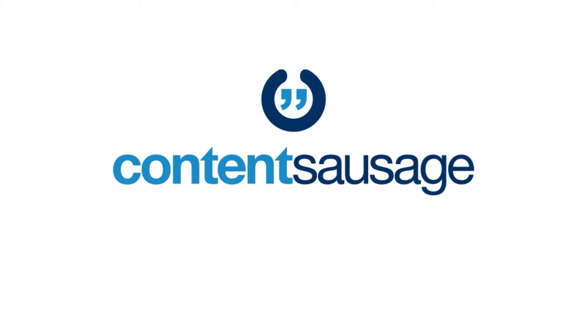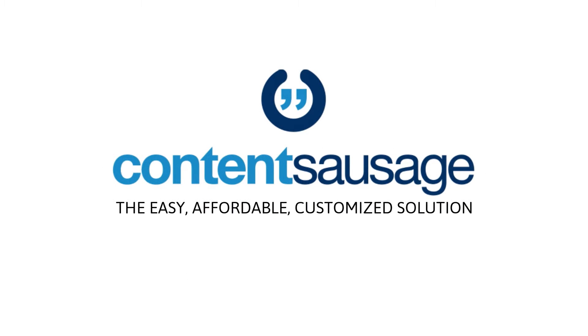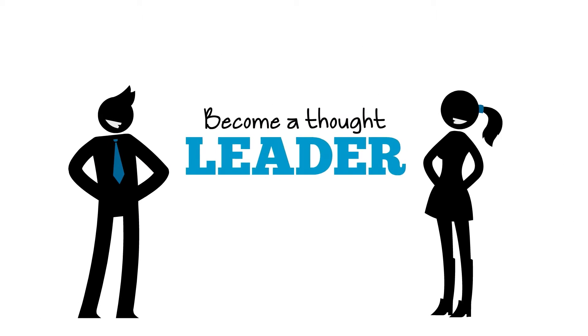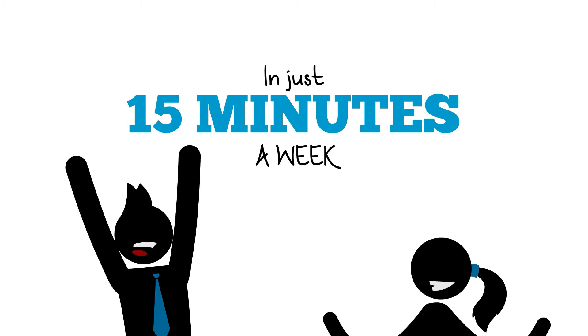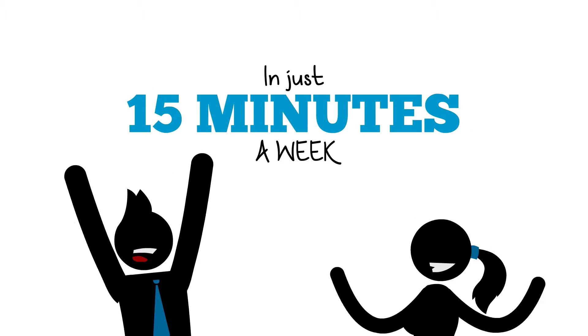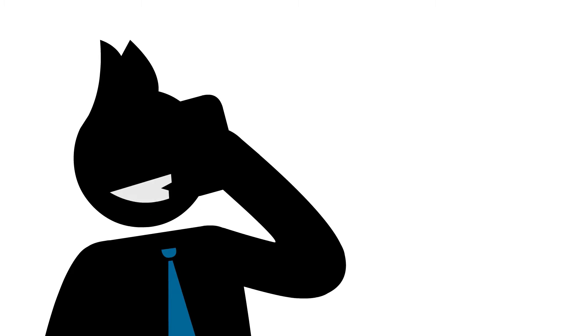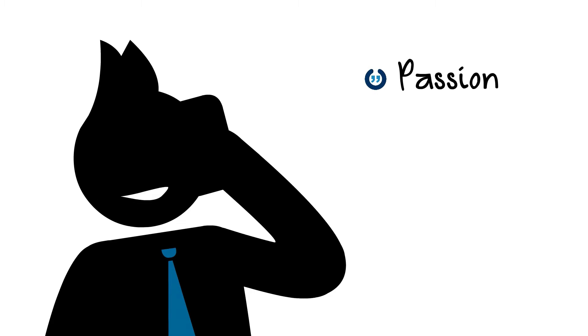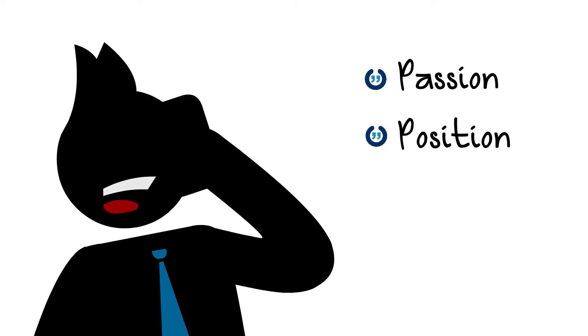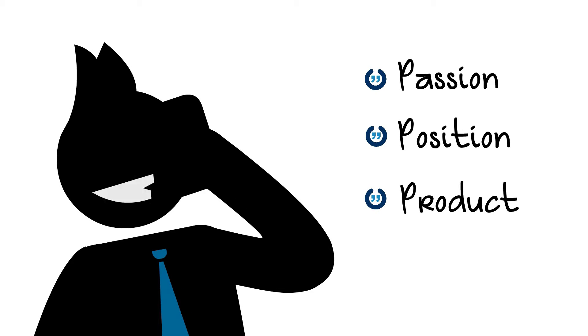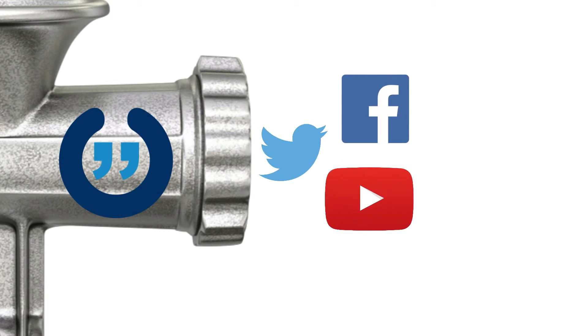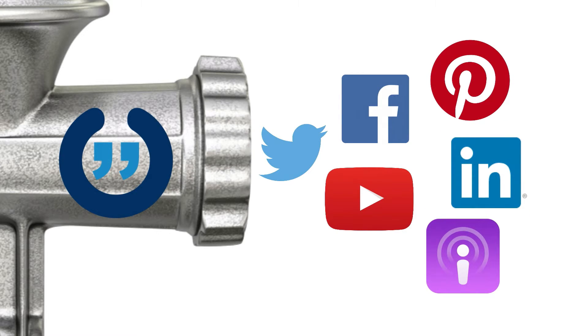You can with Content Sausage. The easy, affordable, customized solution that will help you become a thought leader in your industry in just 15 minutes a week. Simply talk with one of our expert interviewers about your passion, your position or your product in one short weekly call and then leave the grinding to us.